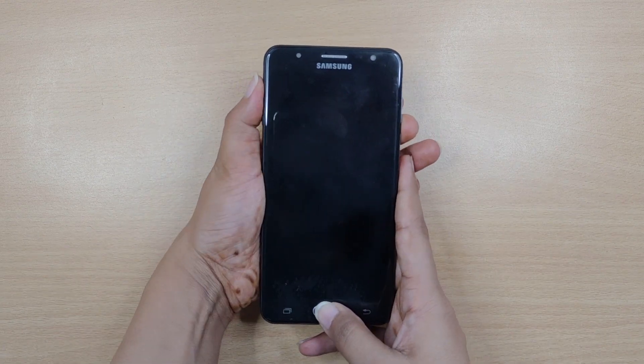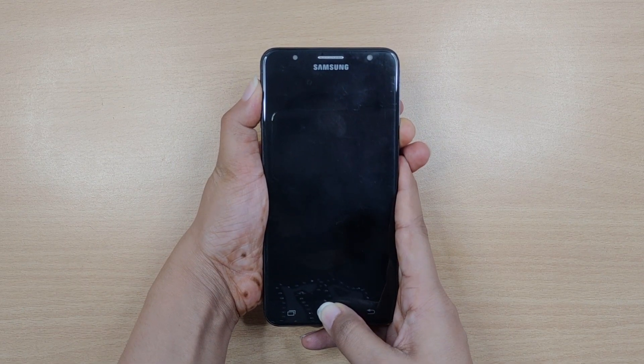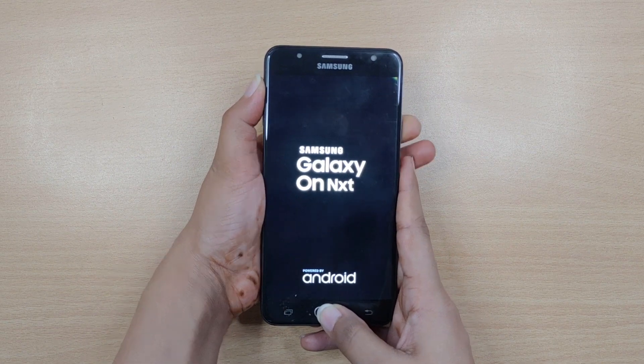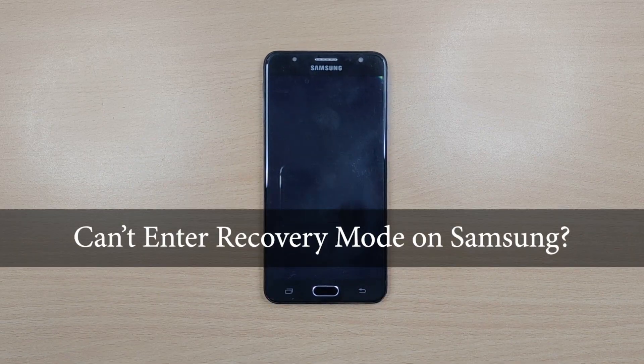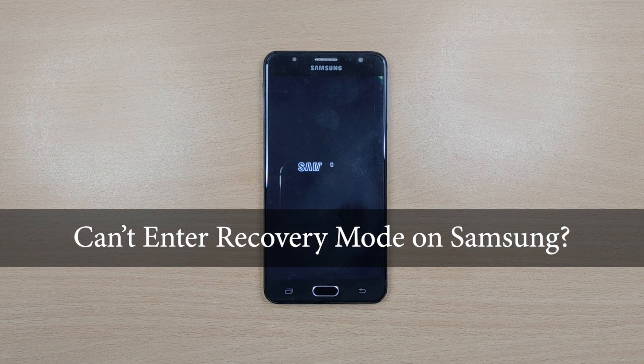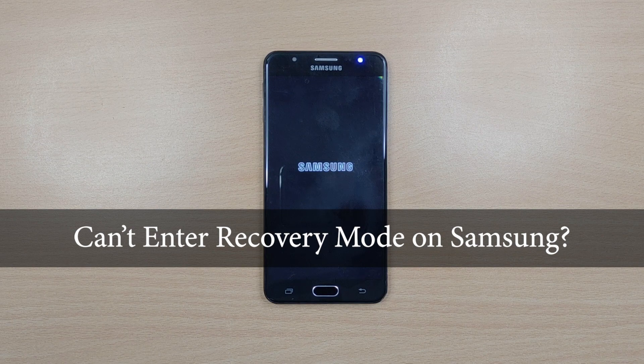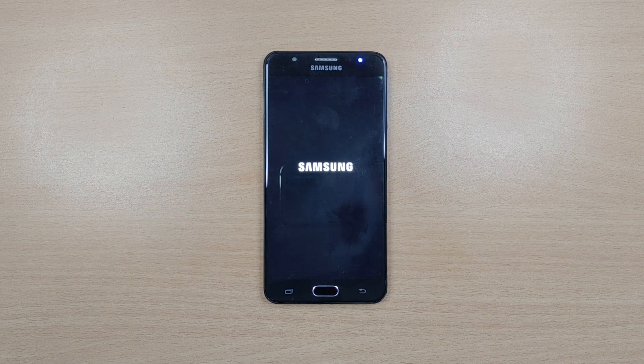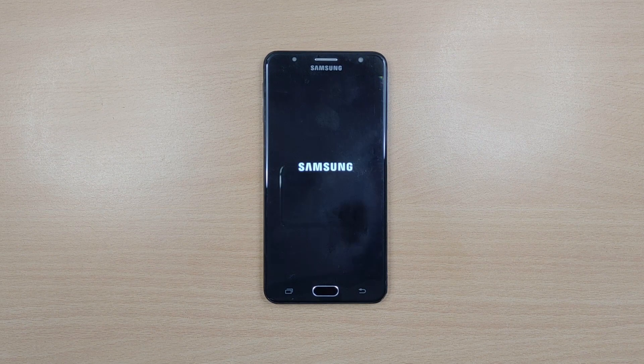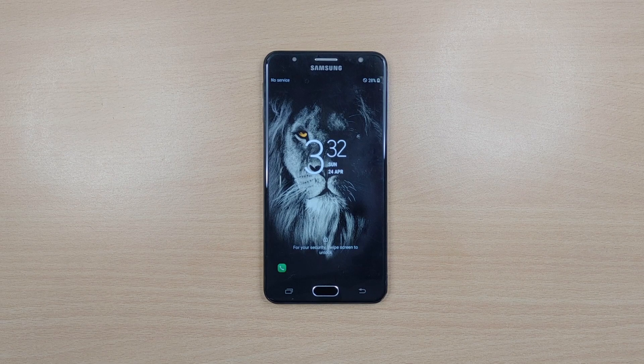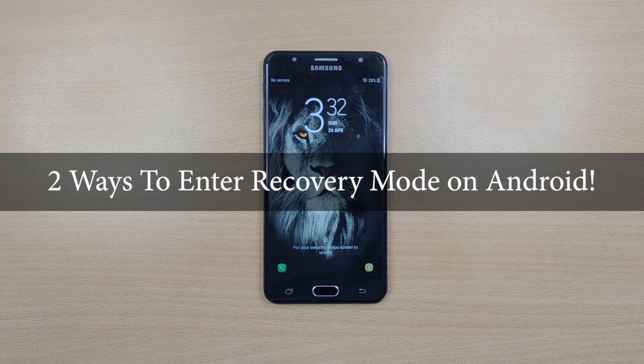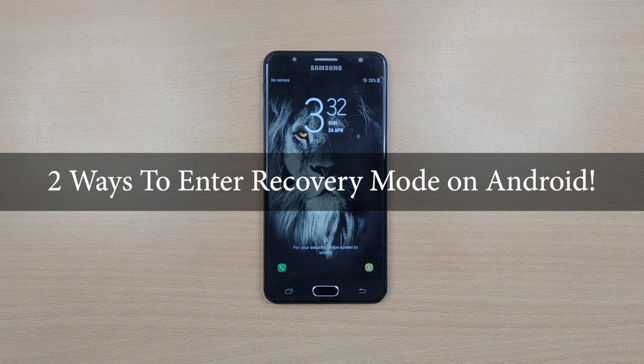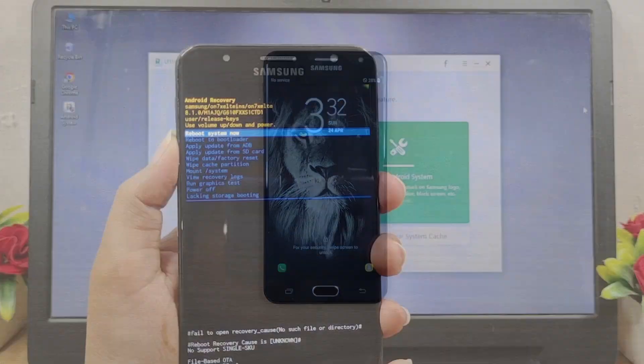Recovery mode helps you get rid of the problem very easily. But lately many Samsung users are facing issues in entering recovery mode on their respective devices. So if you are one of them, then you are at the right place because in this video we turn up with two effective solutions that can certainly help your Samsung device in entering recovery mode.